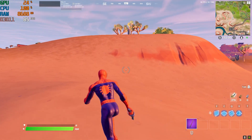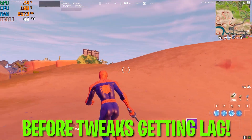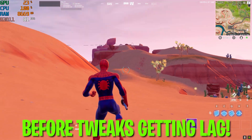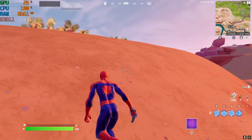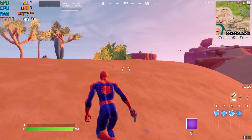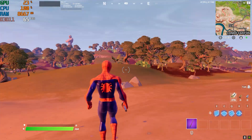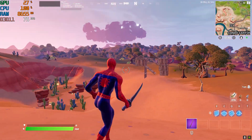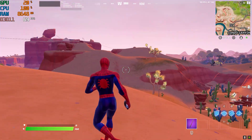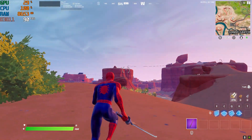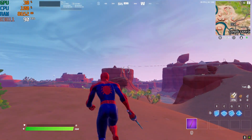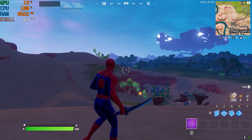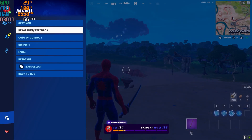Welcome to the channel with a brand new PC optimization video for Fortnite Chapter 3. If you are getting low FPS and FPS drops like I'm getting right now on my PC, in this video I'm going to show you how to fix these issues and increase your FPS in Fortnite Chapter 3 on any PC build. Make sure you watch the whole video.